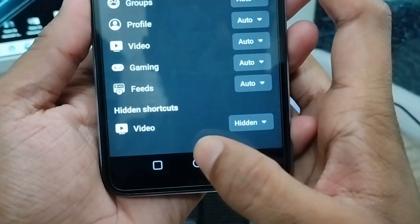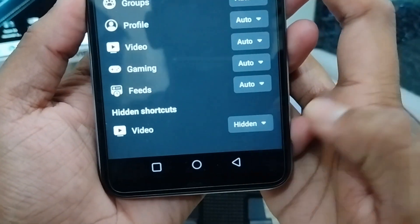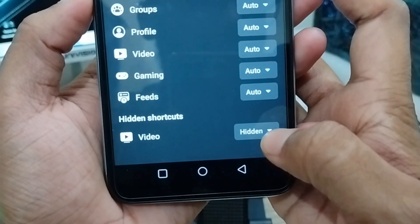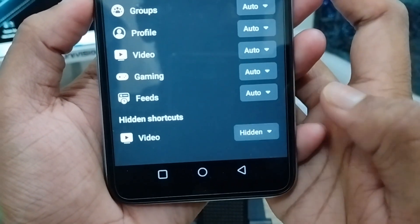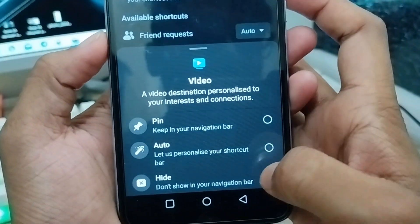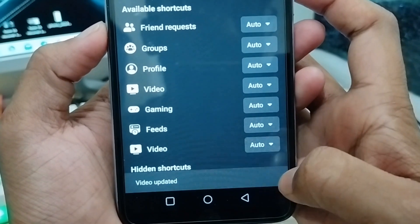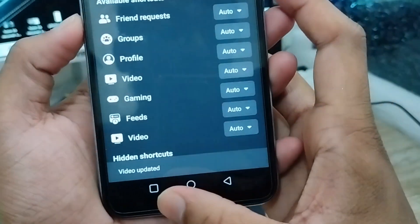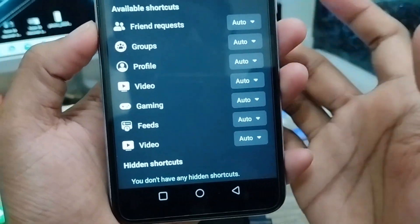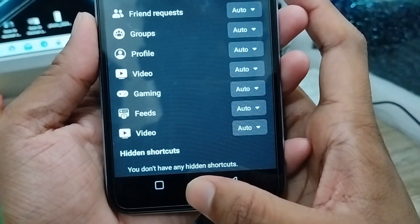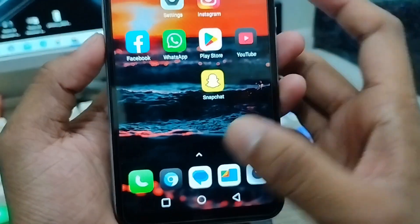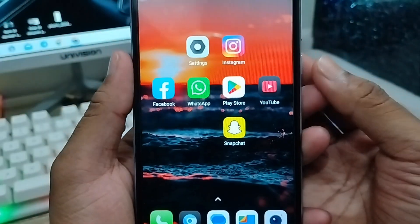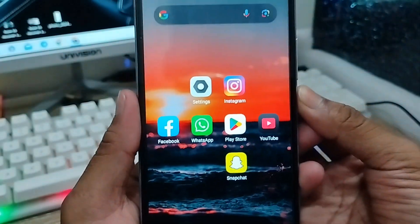As you can see, there are a lot of options here — Friend Requests, Groups, and other things. The video option is currently hidden here. Tap on it and it will give you an auto option. The video option is now visible. Tap to set it and video will be visible.